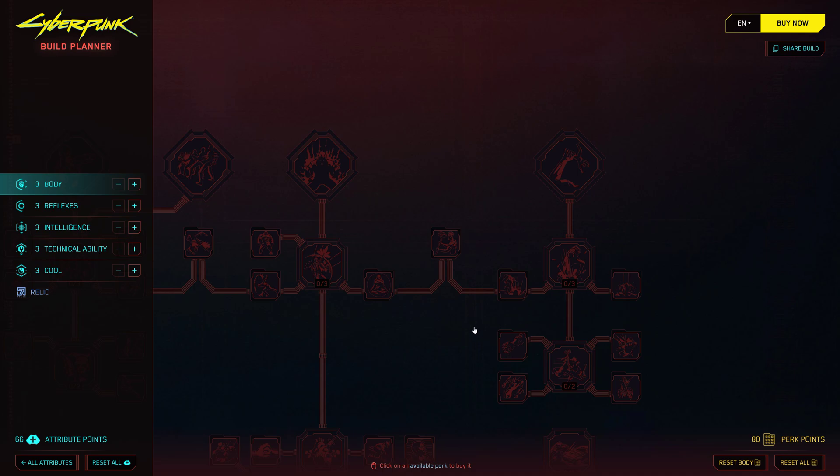Now you might be wondering, what exactly does this Build Planner offer? Well, let me break it down for you.